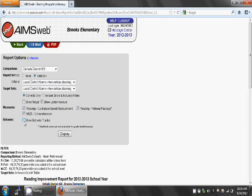Unselect the Show Target option. Also, make sure the Show Behavior Tracker box is unselected. Leave all other settings alone.